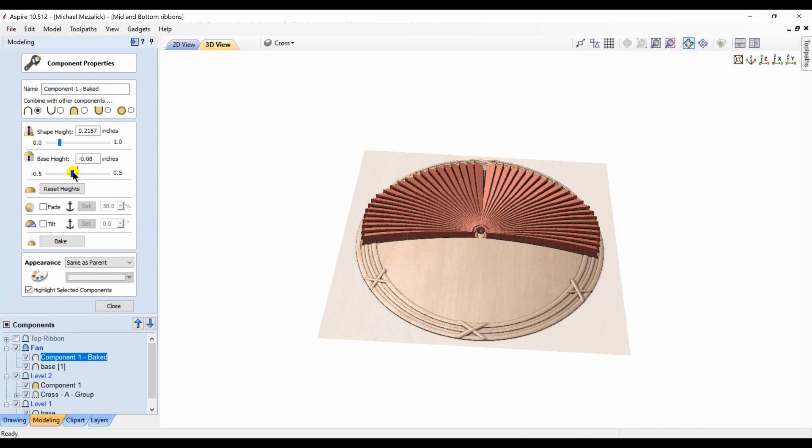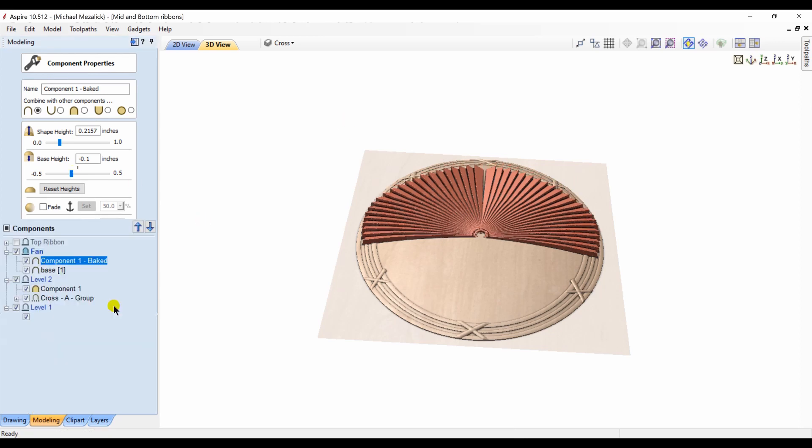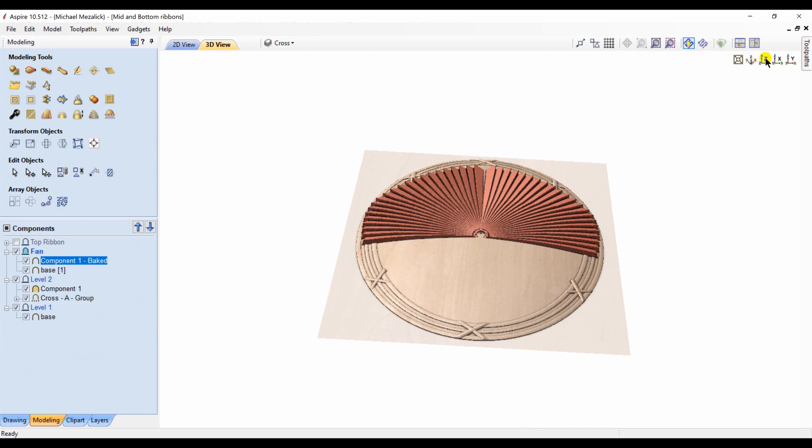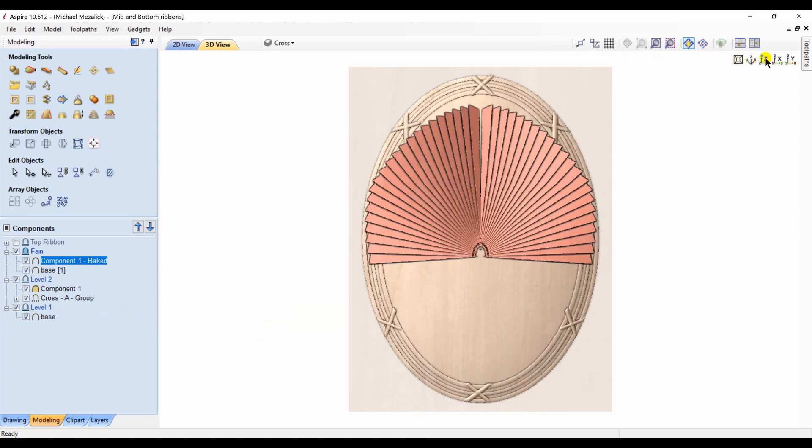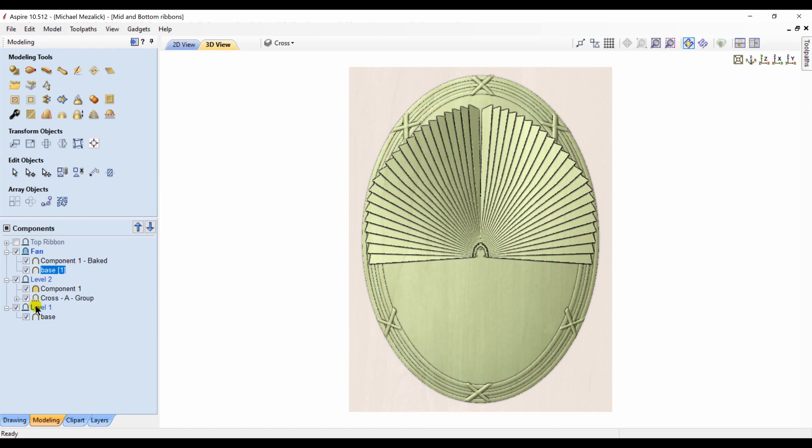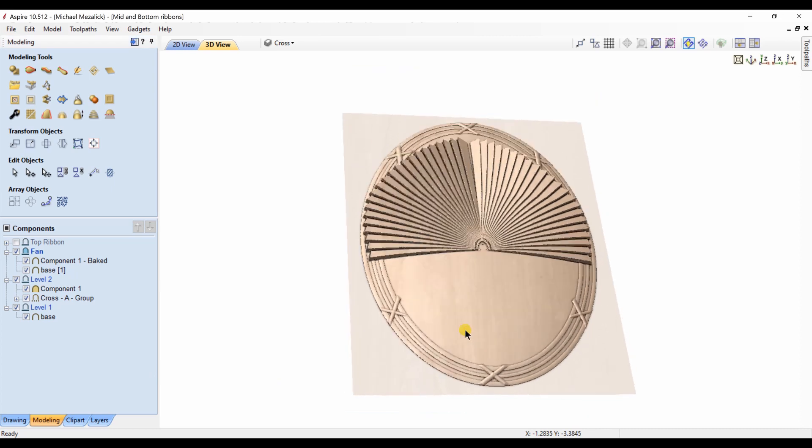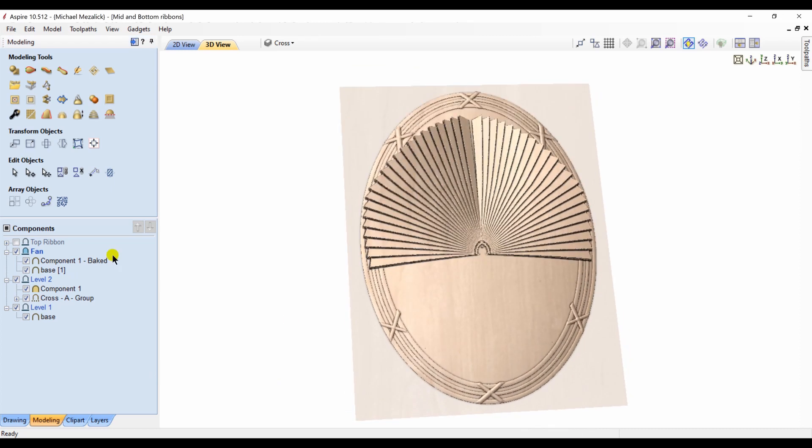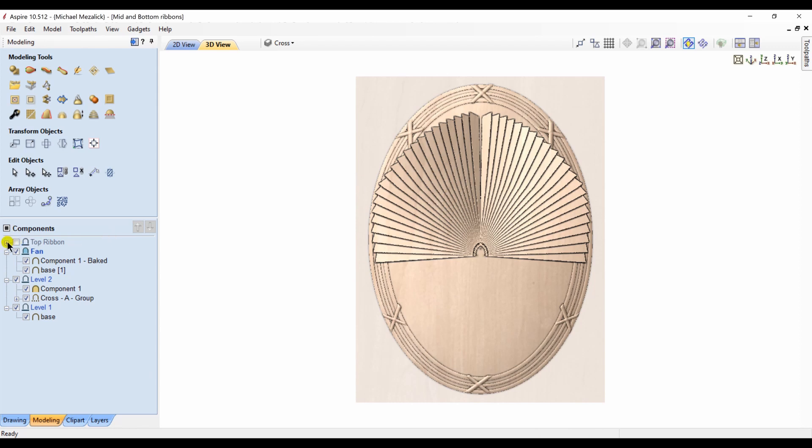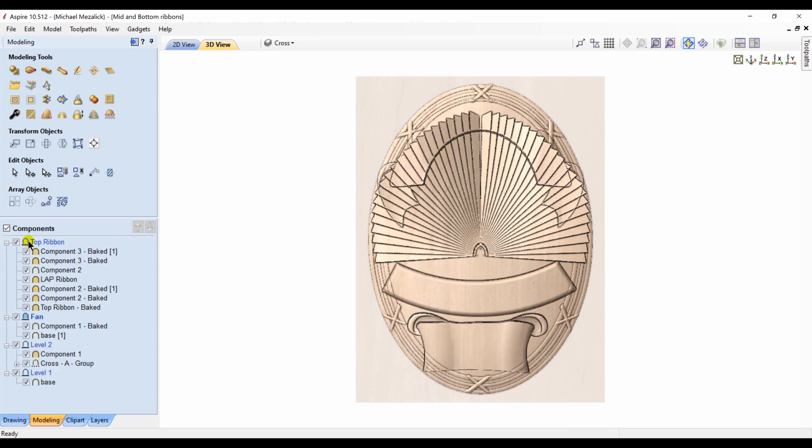So you see the fan is bending. The property of the fan level is set to merge. I can adjust the fan shape height or base height appropriately, making sure, keeping in mind the thickness of our material. One more little detail to think about: not only how the components interact but how the levels interact.